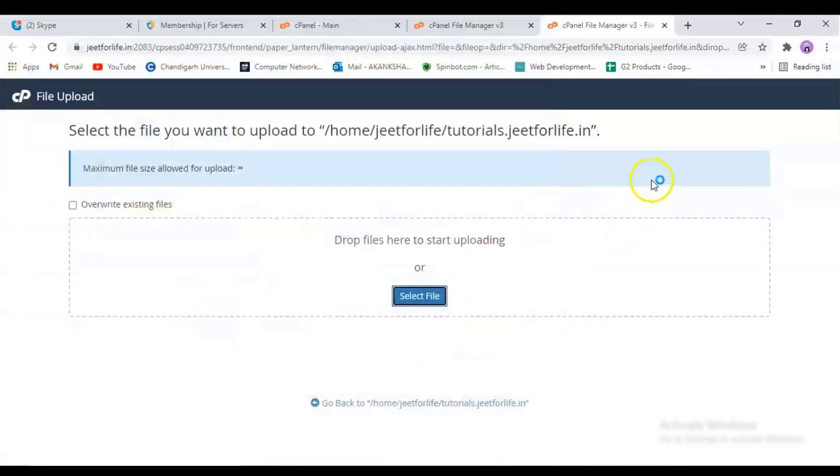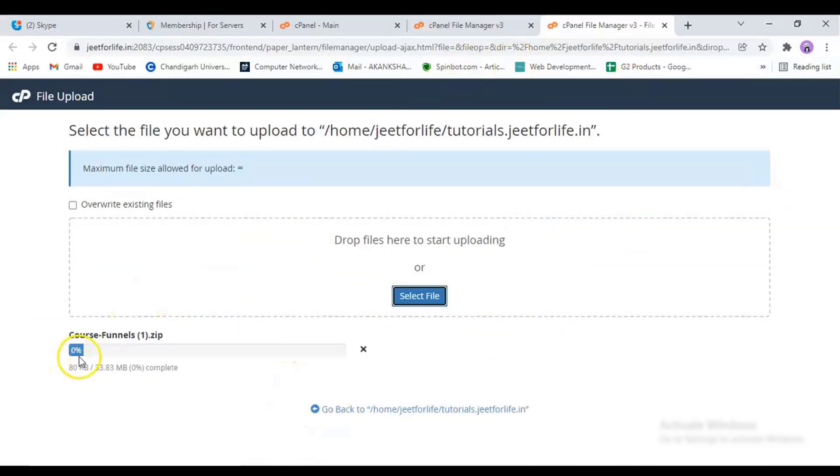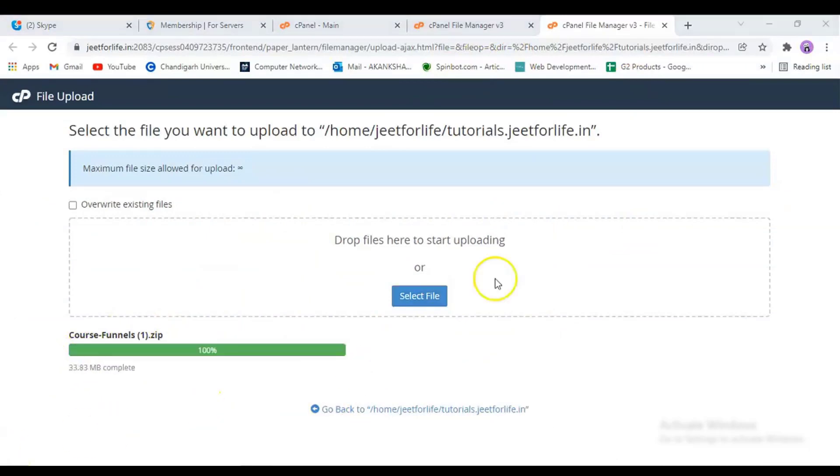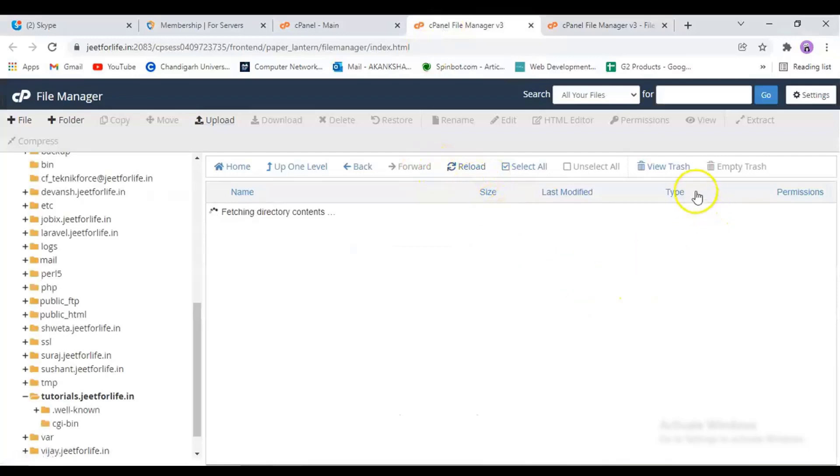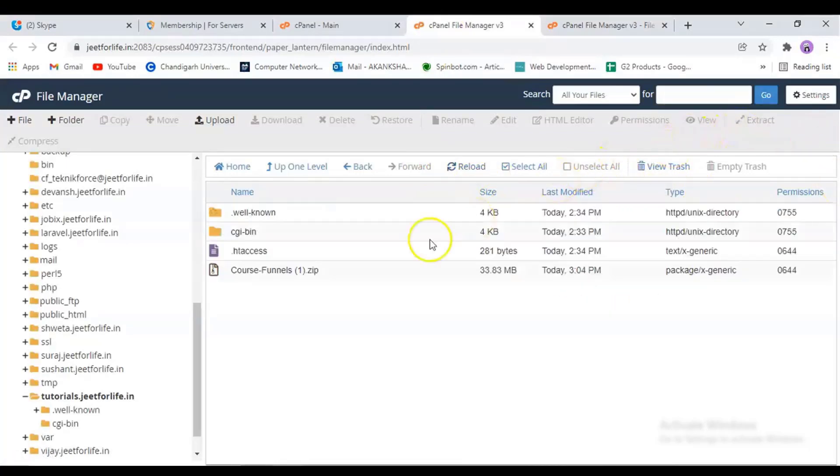And upload the zip file which we have downloaded earlier. Now, select your files. Then it will start uploading. It may take a few minutes. And when it's done, go back to your file manager and click on Reload. And as you can see, the folder has been uploaded.